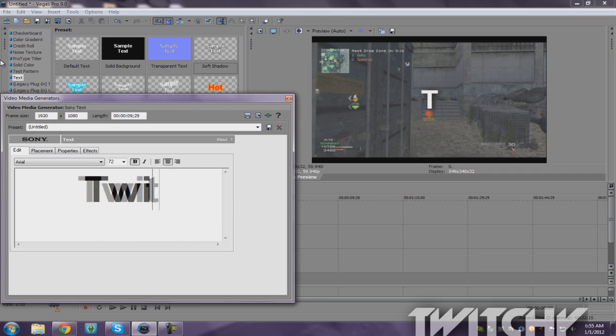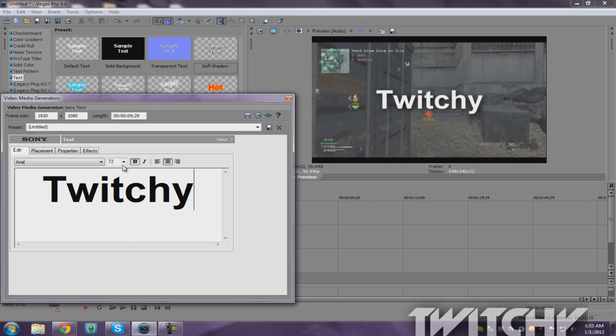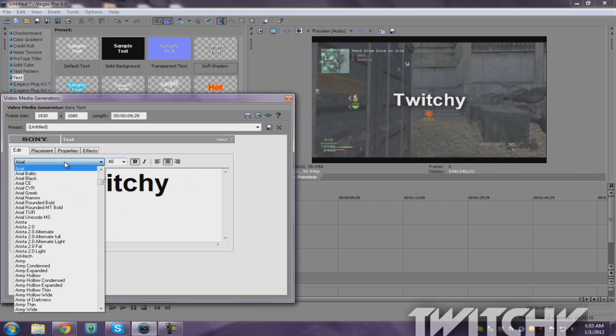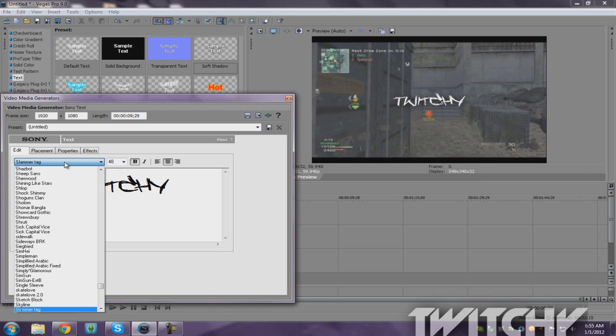Twitchy. Do it my size, I'll do 48. Do the font I like the most.